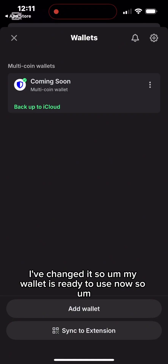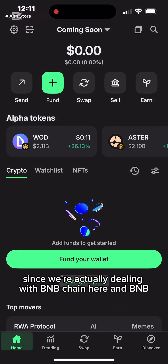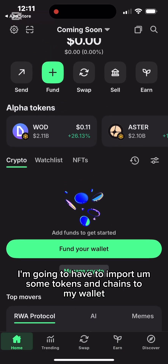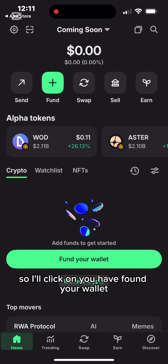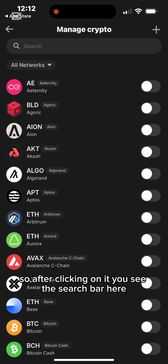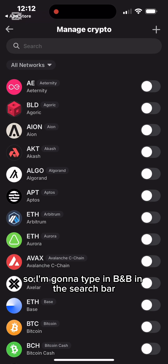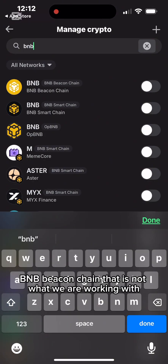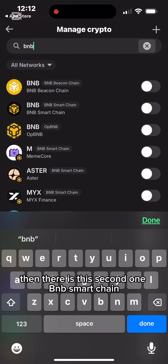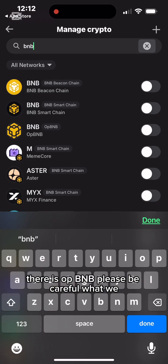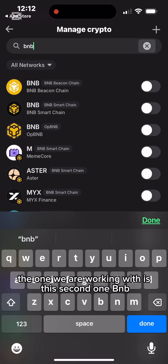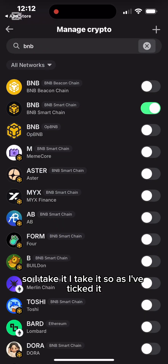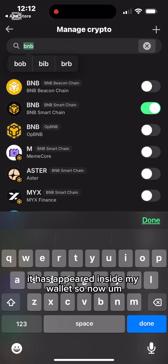My wallet is ready to use. Since we're working with BNB Chain, I need to import some tokens and chains. I click on 'Manage Crypto.' In the search bar, I type BNB. The first result is BNB Beacon Chain — that's not what we want. The second is BNB Smart Chain — that's the one. I tick it, and it appears inside my wallet.